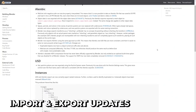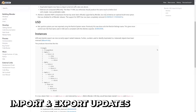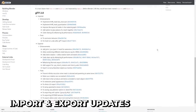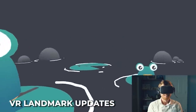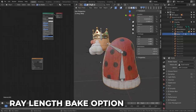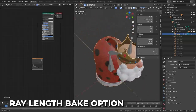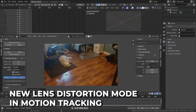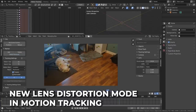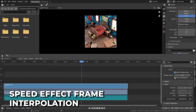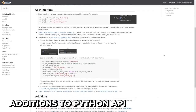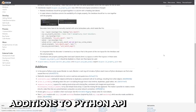Tons of fixes to import and export options have been implemented, but in short, Alembic, USD, and GLTF 2.0 have all seen improvements to their import-export supported functions. New operators and types have been added to landmarks when using Blender's VR function, full scene copying has been improved, there's a new railing setting which limits how far rays can travel when baking, and a new lens distortion mode has been added to motion tracking allowing you to solve motion in Blender and composite in Nuke. Frame interpolation has been added to the speed effect in the sequencer. There are also new additions and changes to the Python API — a full list can be seen in the link in the description for all you dev wizards.